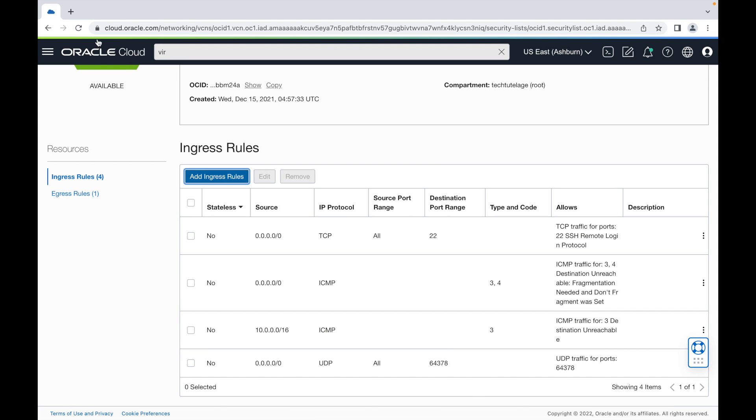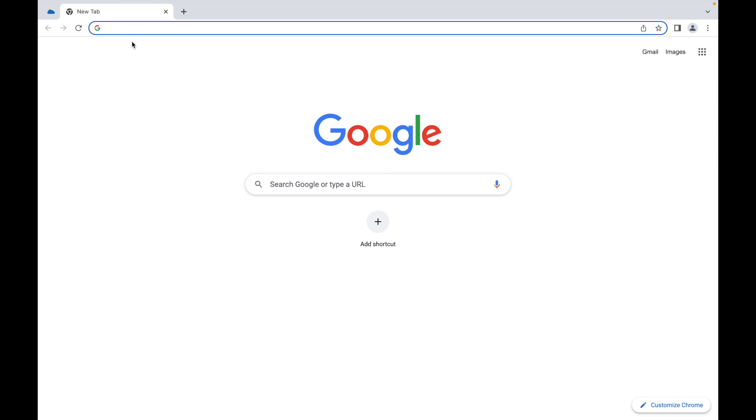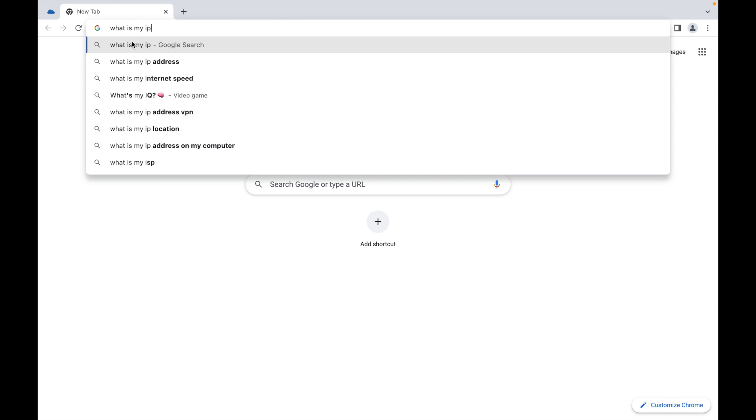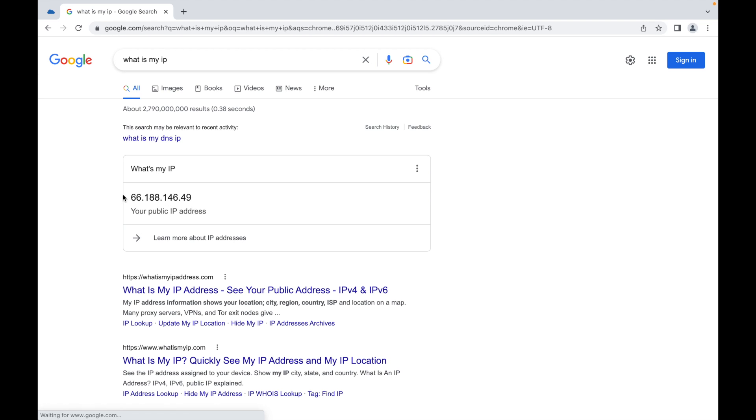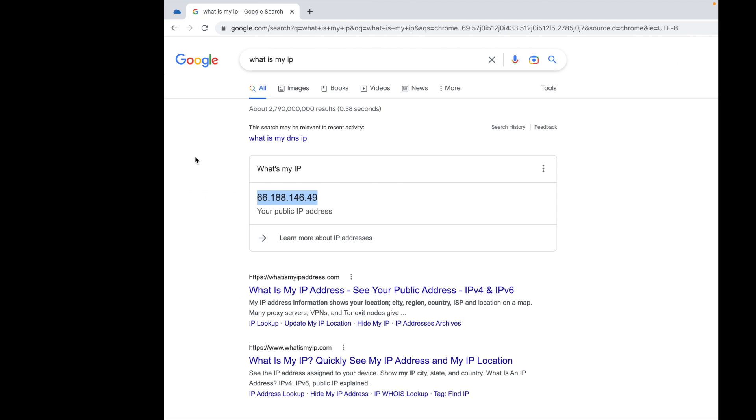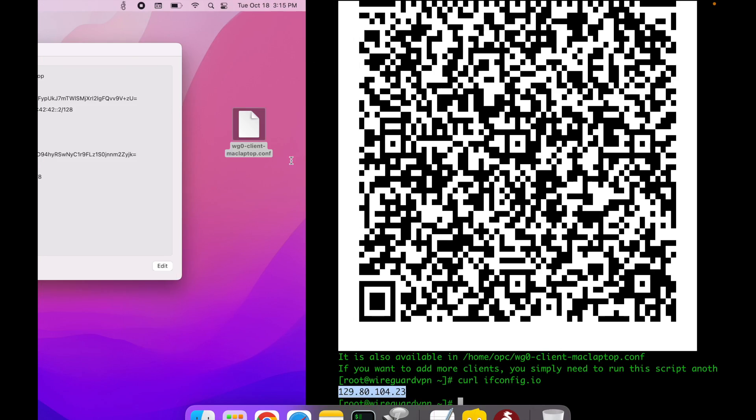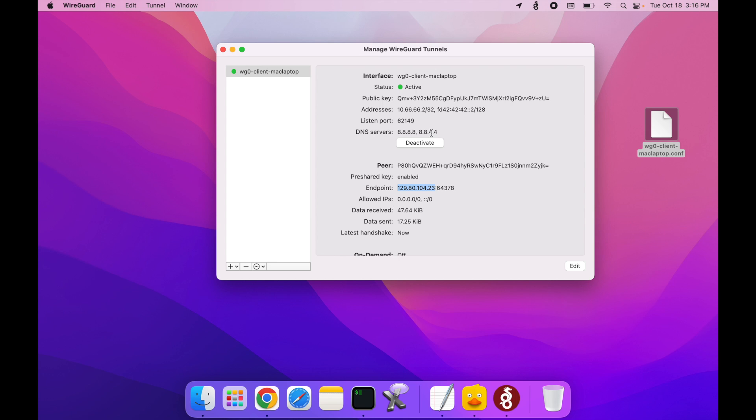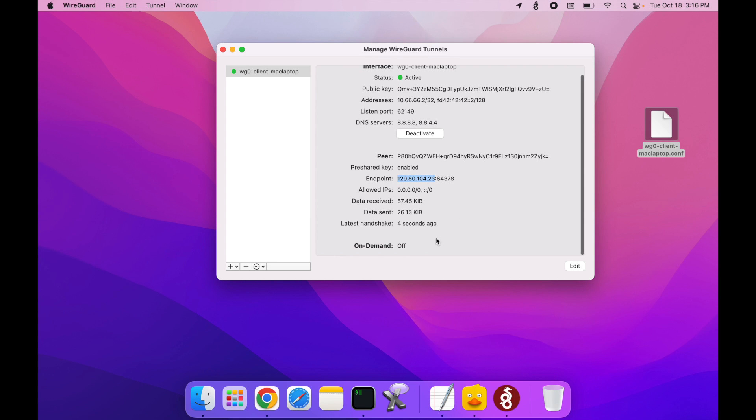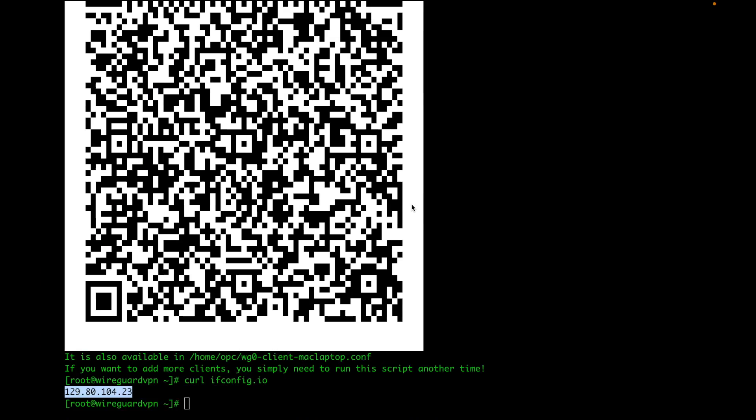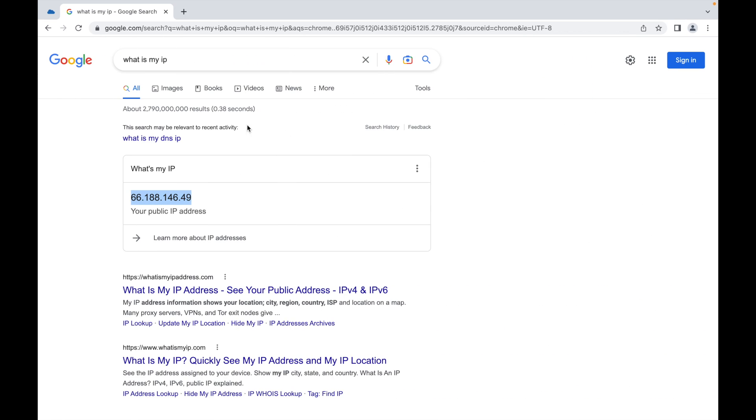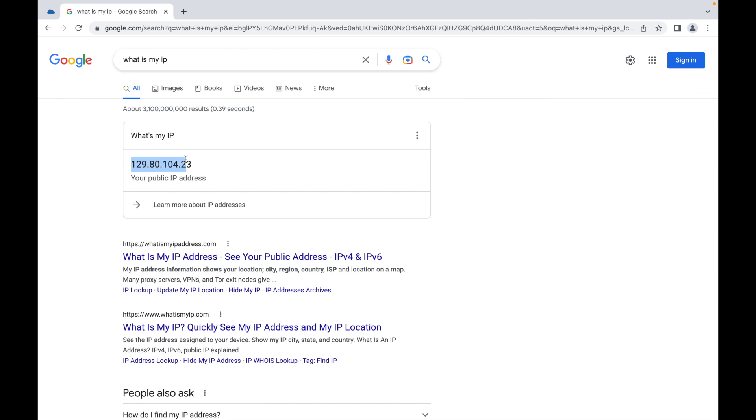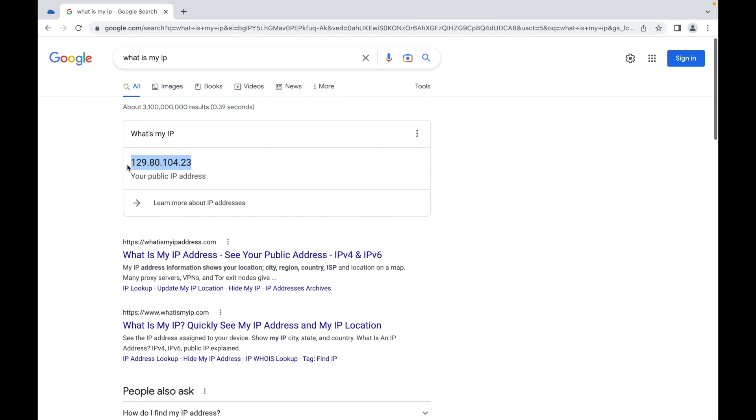Now that I have this port open, my VPN should work. First, I'm going to search for what is my IP. As you can see, my current IP is 66.188.146.49. When I turn WireGuard on and connect to the VPN server, my IP should be the IP of my Oracle cloud server. I'm going to hit activate. As you can see, I have an active connection. I'm receiving data and sending data. Let's go back to my browser and rerun this. And there you go. You can see I have my IP from my Oracle cloud instance at 129.80.104.23, which is actually an Oracle IP.